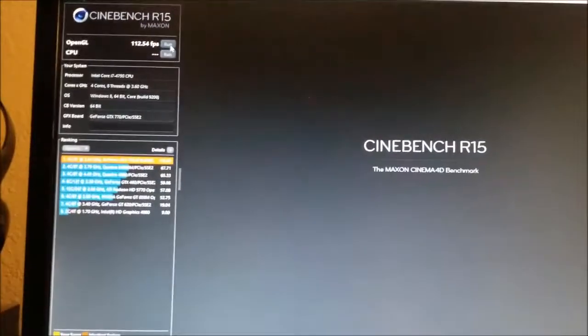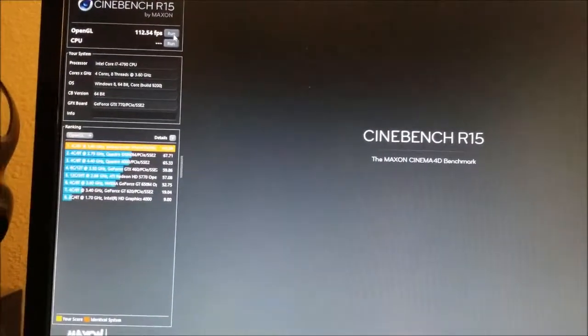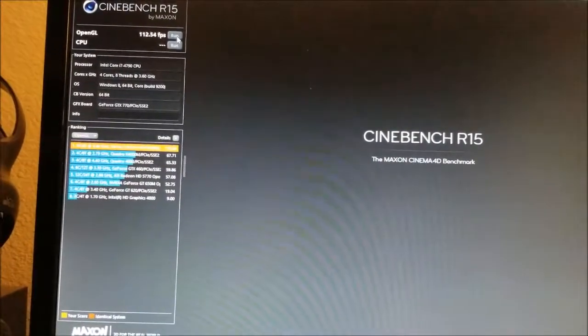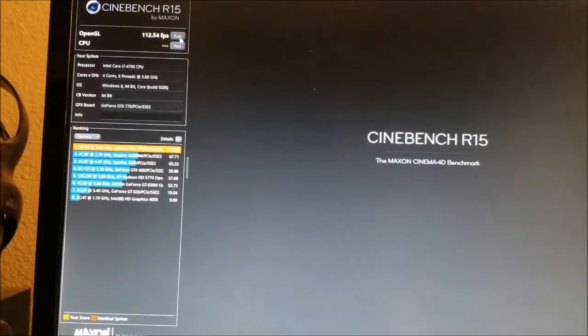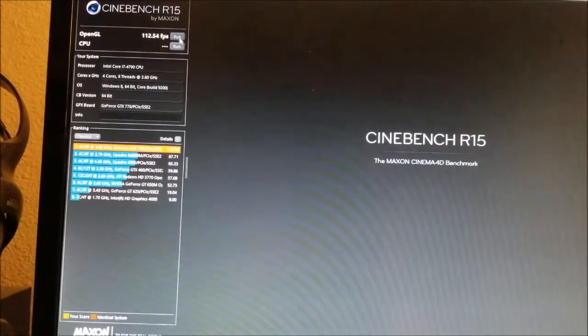I got 112.54 frames per second for the first test.